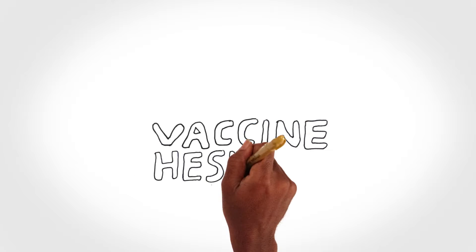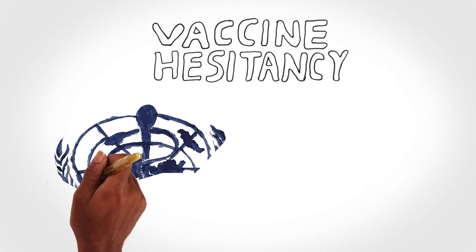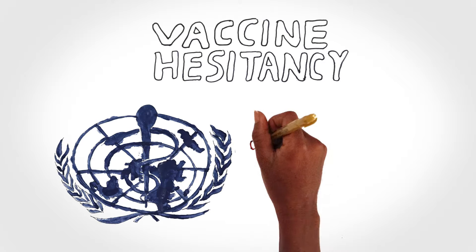Such is known as vaccine hesitancy and the World Health Organization now deems this a top threat.